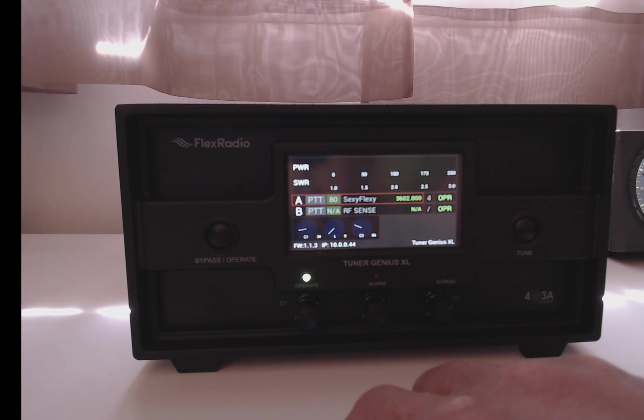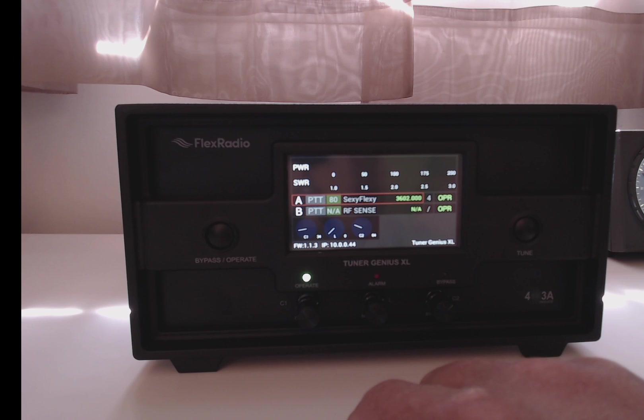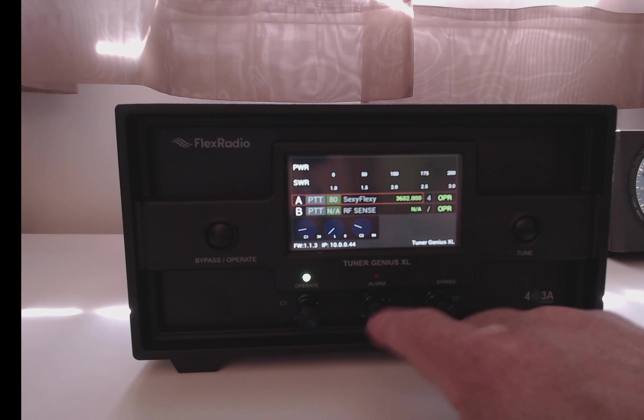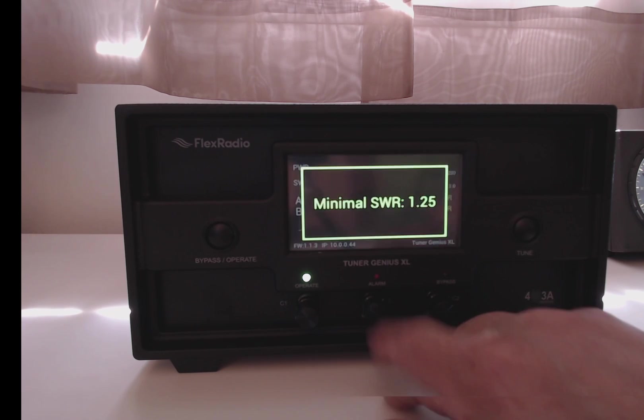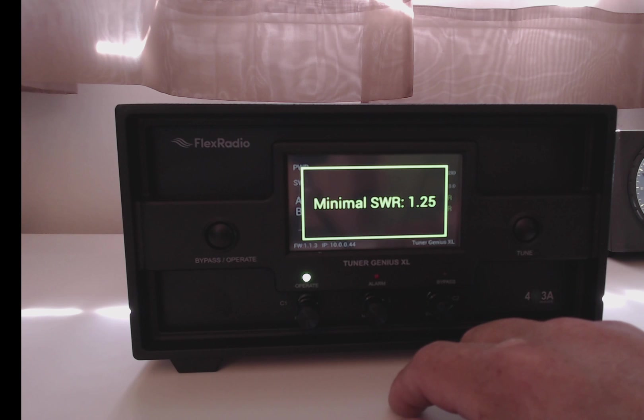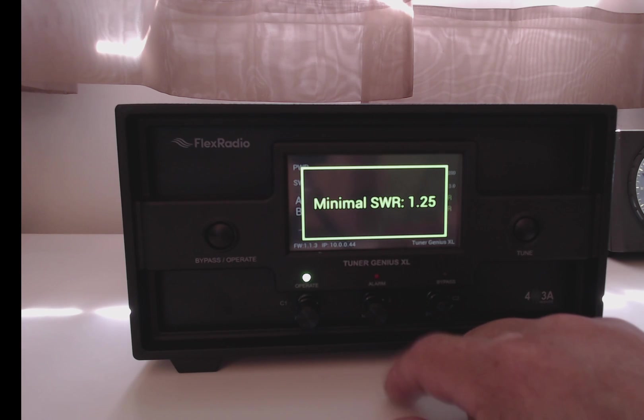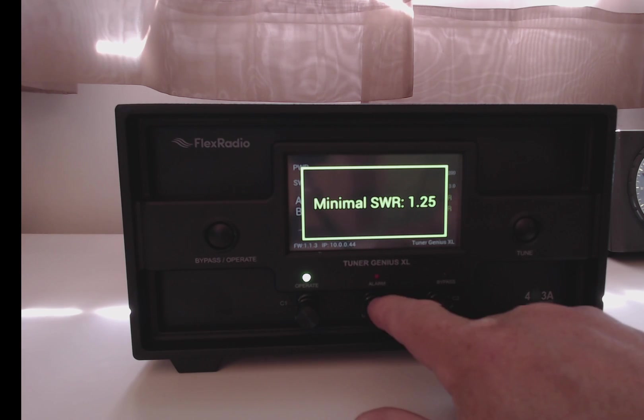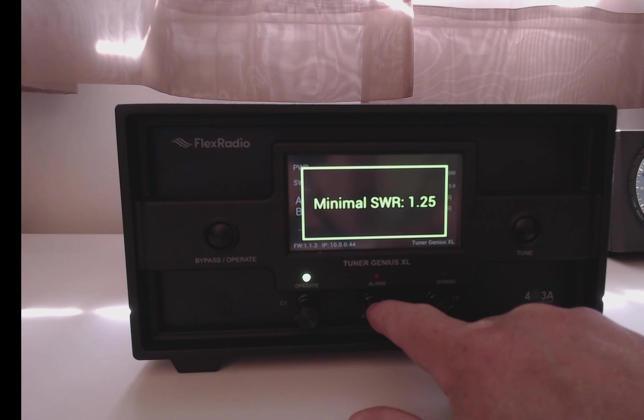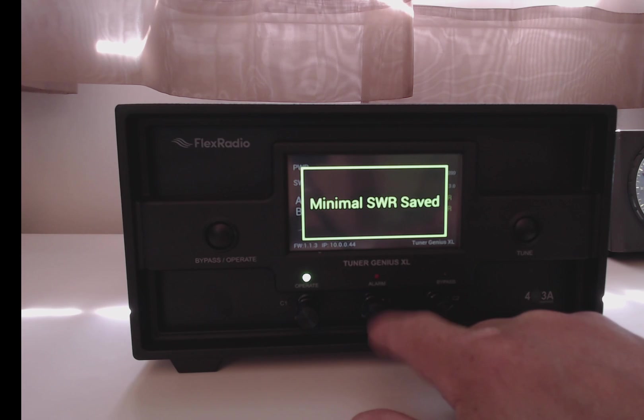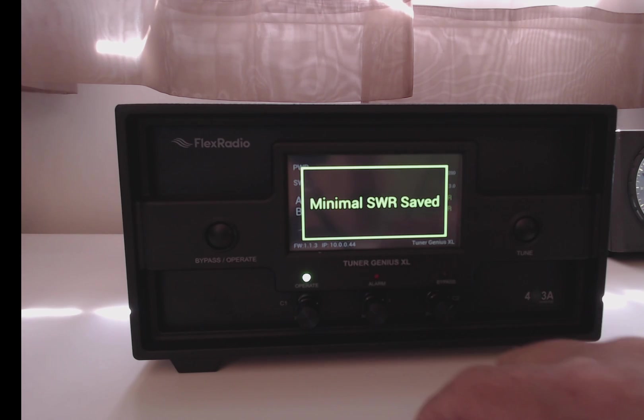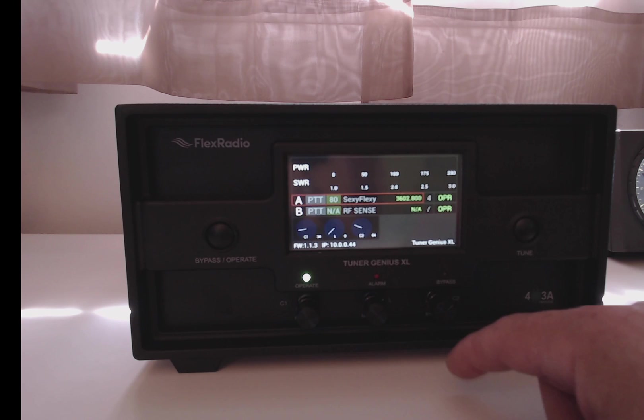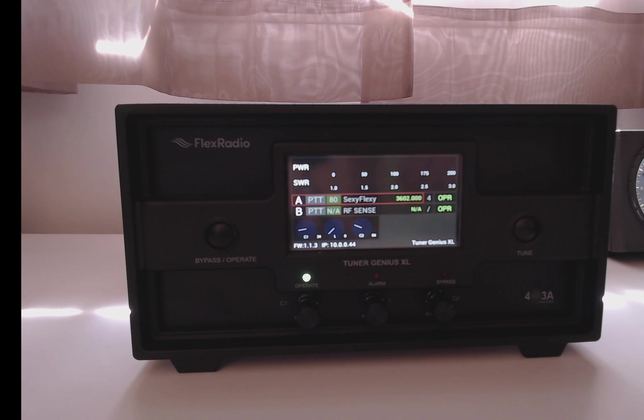The middle button sets your minimum SWR threshold for tuning. So you can adjust this up or down to set the minimum SWR that it needs to achieve to find a proper tuning solution.